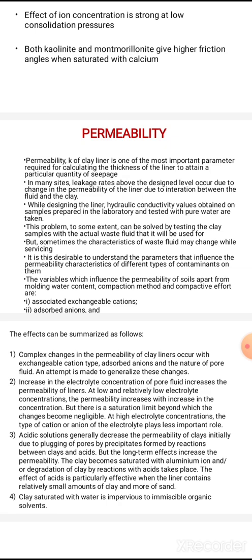In this test, we will take a permeability test. The coefficient of permeability is small k. We will calculate the value by passing water through the clay liner.